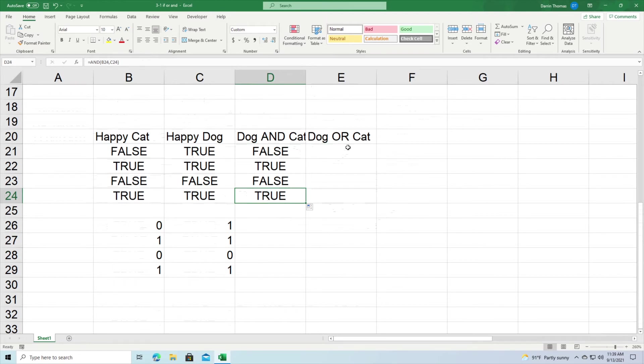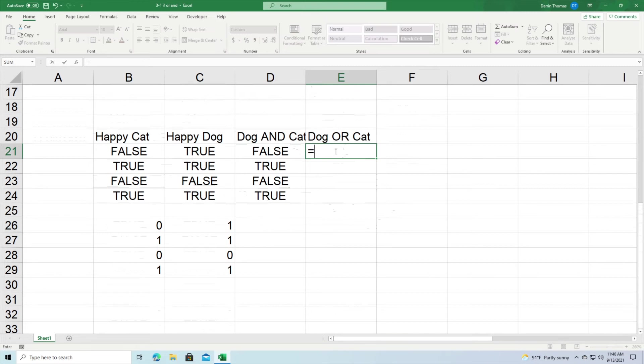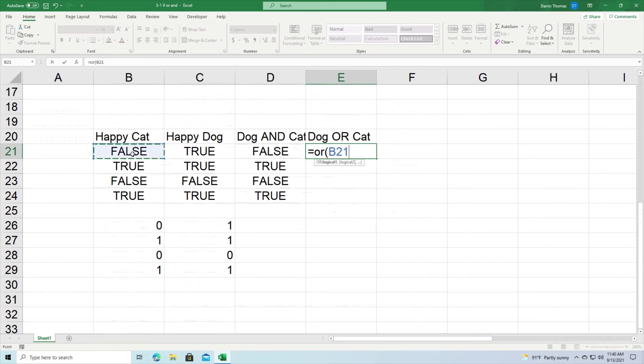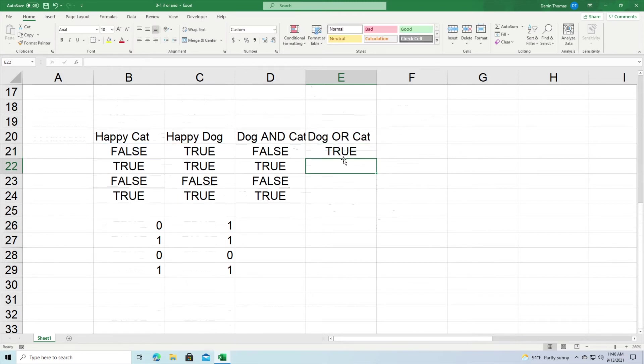Now OR is when one or the other criteria, or however many things you're comparing, one of them must be true. That's how it works out. So we're going to repeat the process: equal sign OR, then we're going to go here B21, C21, close it, press enter. And you can see that we got a true here because the dog was happy.